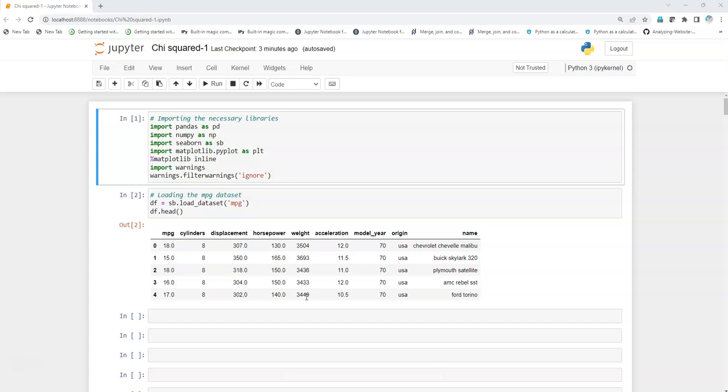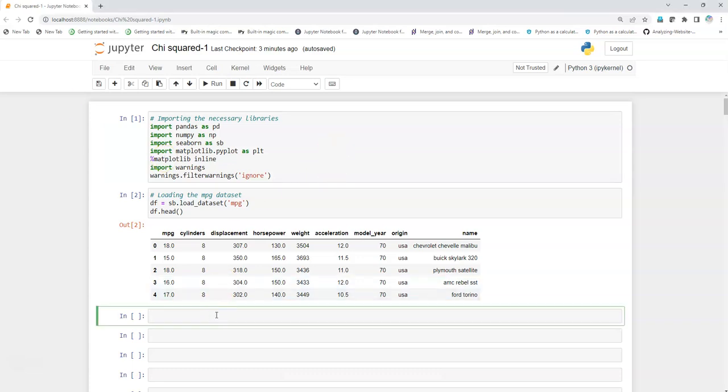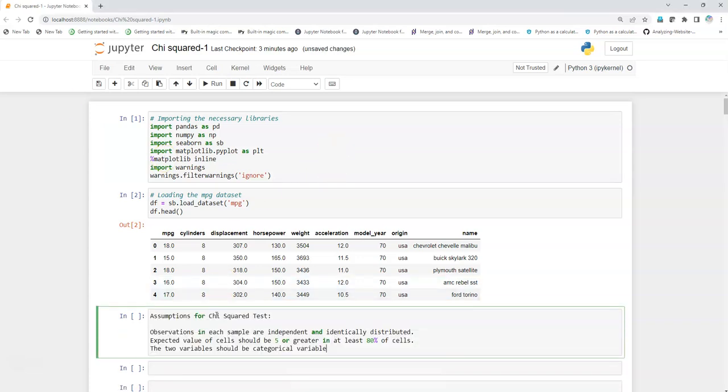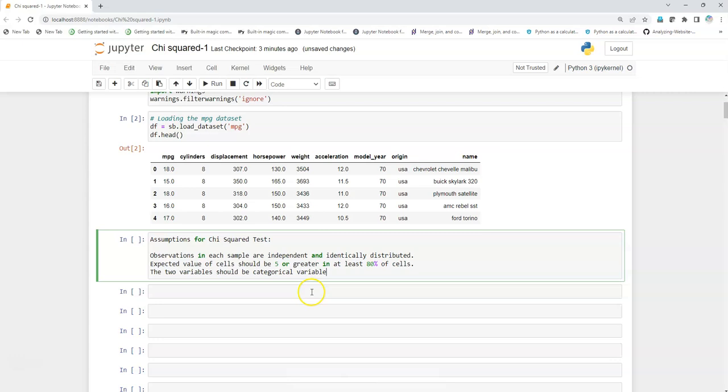When you apply the chi-square test on a dataset, you need to first see what are the assumptions of chi-square test, whether the data is complying with those assumptions or not.